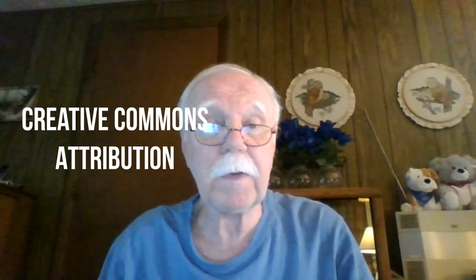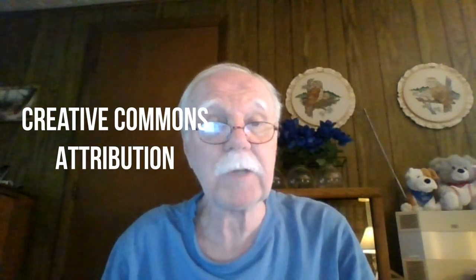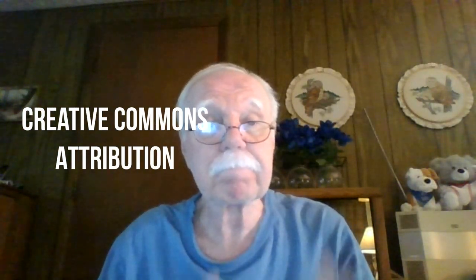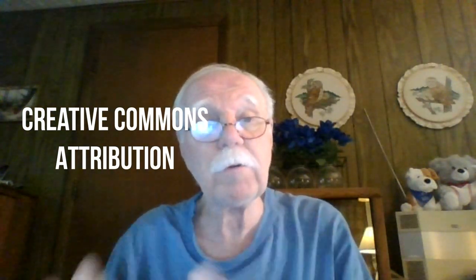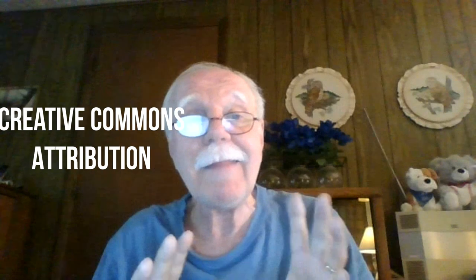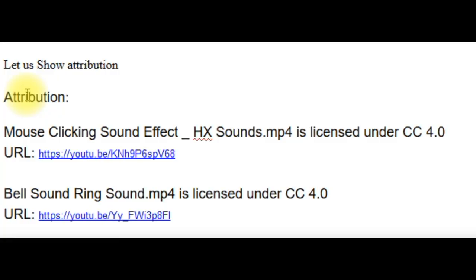The next thing that we need to cover is attribution, because we did use the mouse clicking, or the mouse click sound effect, and we did use the bell sound effect on YouTube. That was Creative Commons, so we have permission to use it, but we need to give attribution. As far as I know, this is okay. I researched attribution, and this is what I come up with, but it is for informational purposes. I cannot guarantee that this is absolutely perfect and legal. So, but based on my research, this should be acceptable. You put attribution,